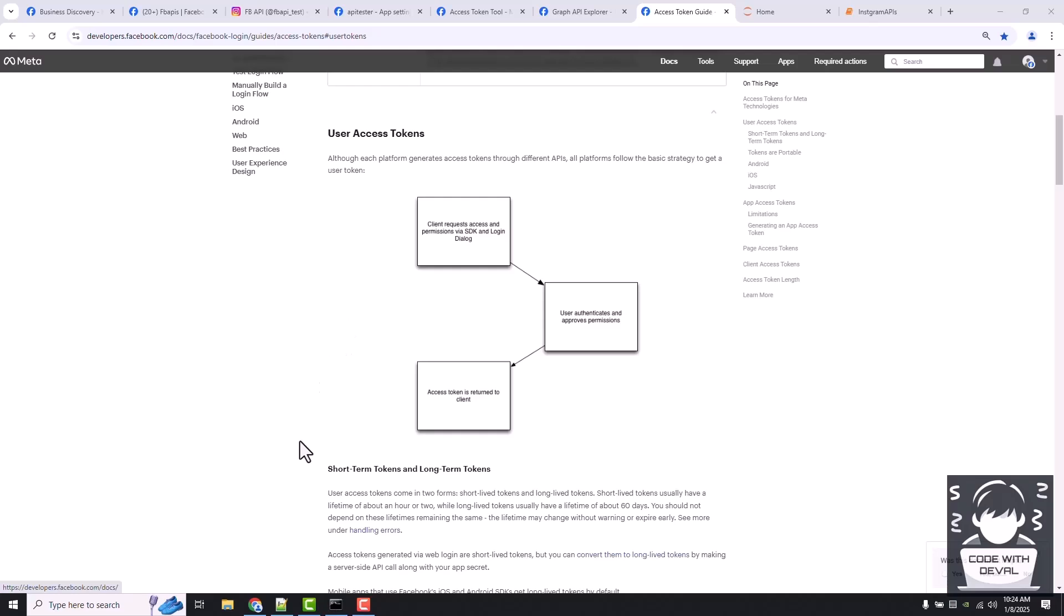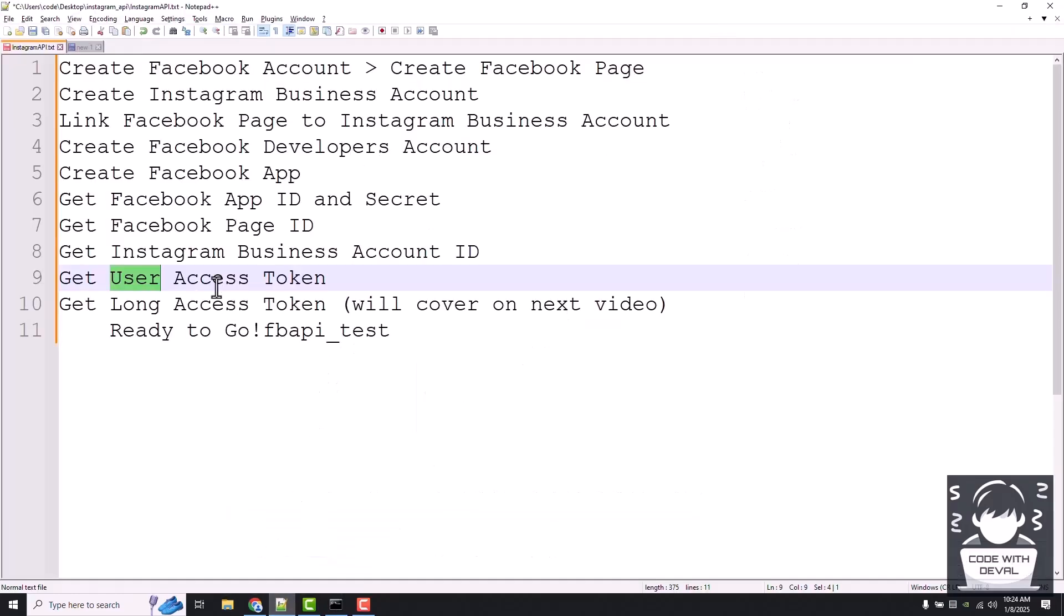In the last video we saw how to get the user access token. Now the second step is to get a long access token that can be valid up to 60 days instead of just the short-lived user access tokens.